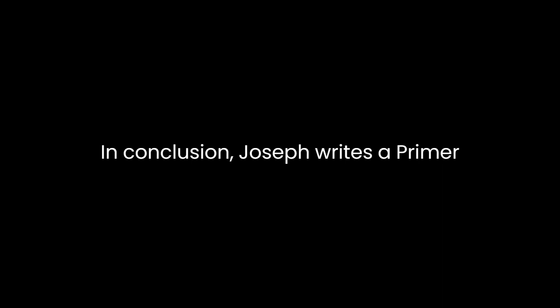In conclusion, Joseph Wright's A Primer of the Gothic Language, with grammar, notes, and glossary, stands as a seminal contribution to the study of Gothic. Through a systematic exploration of grammar, insightful notes, and a comprehensive glossary, Wright provides readers with a valuable resource for delving into the intricacies of this ancient Germanic language.